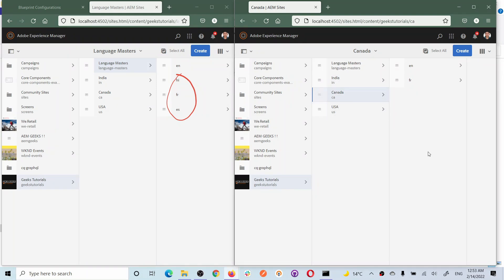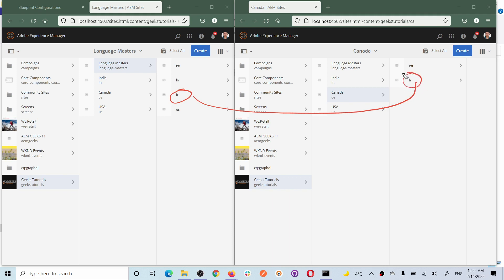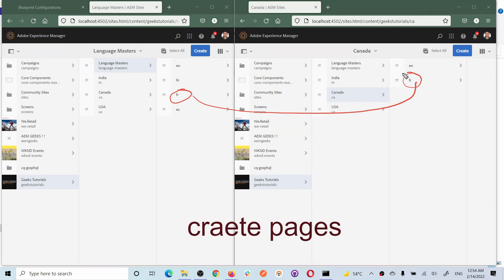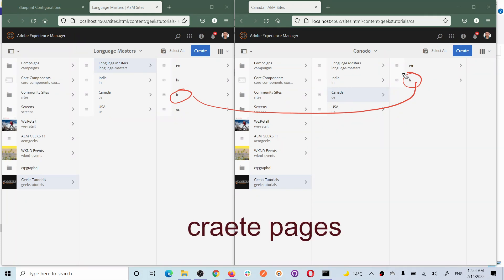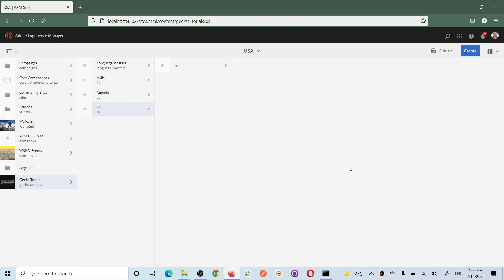Let me explain a bit more. This is my language master and these are my language copies created under the blueprint pages. The site for French Canada: the French under language master is my language copy, but the French site created under Canada is a live copy of that language copy. Basically, whatever sites you create under a specific country using blueprint content is the live copy. There are exceptions - you can also create a live copy for a single page or a particular subsection.